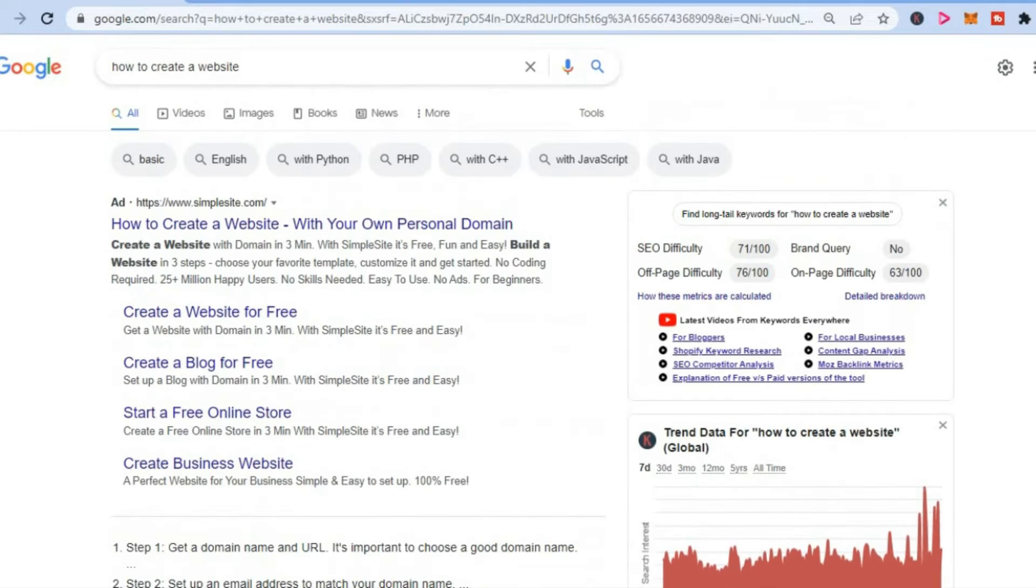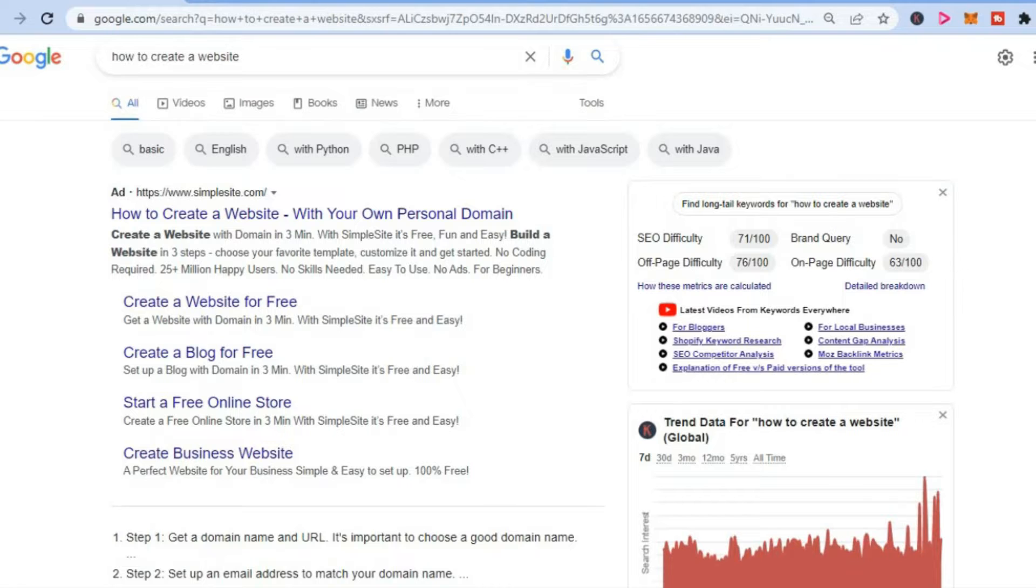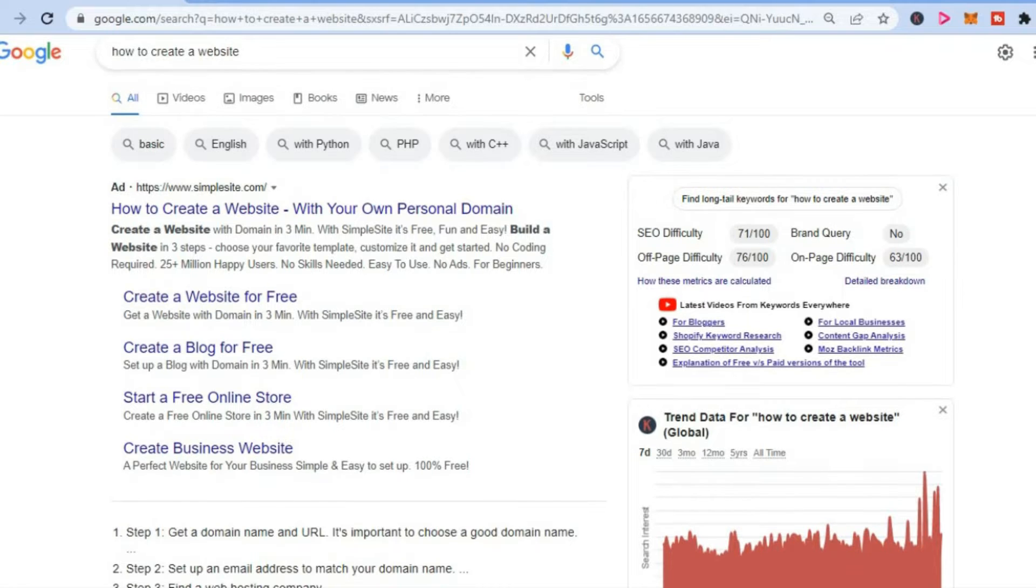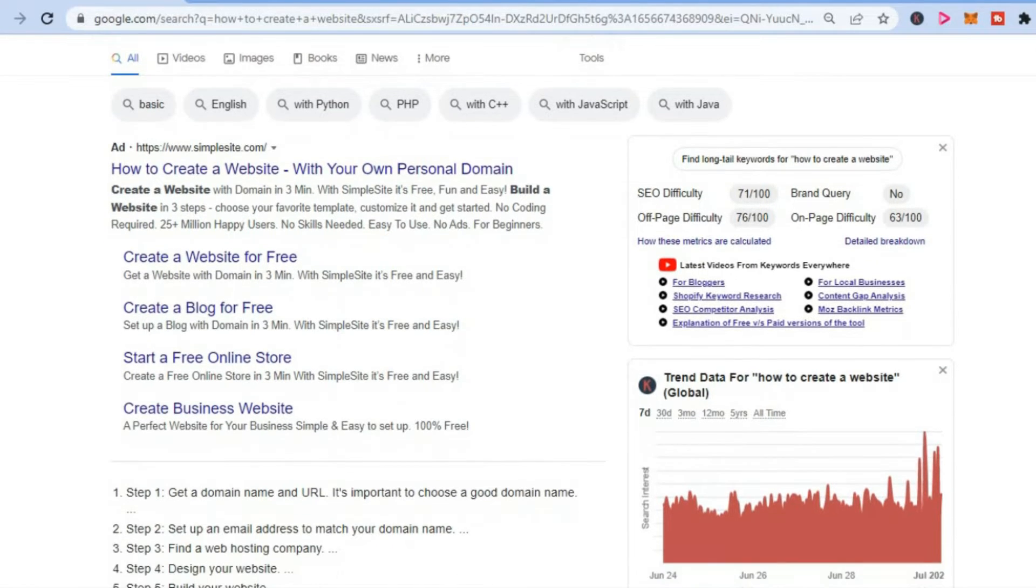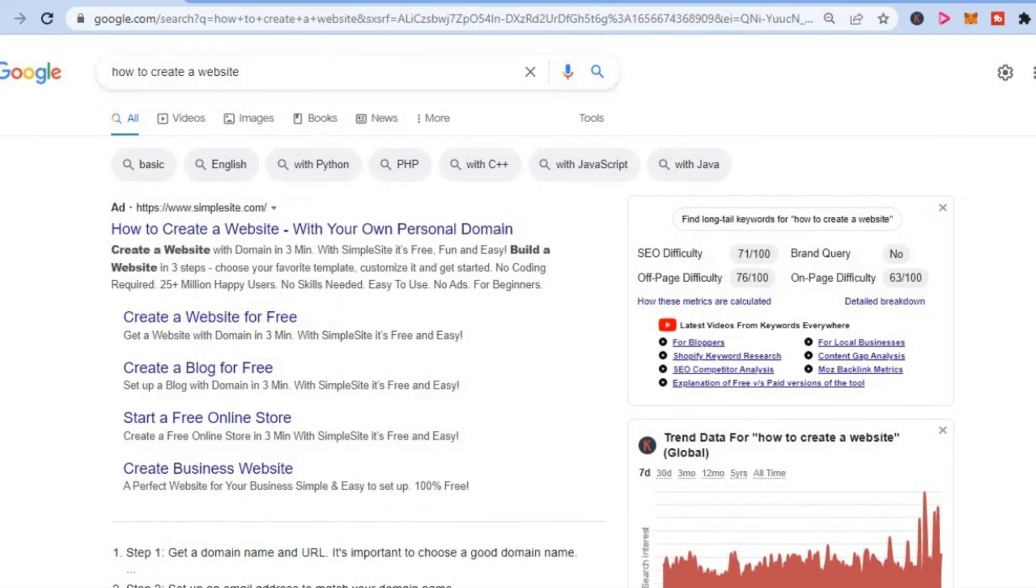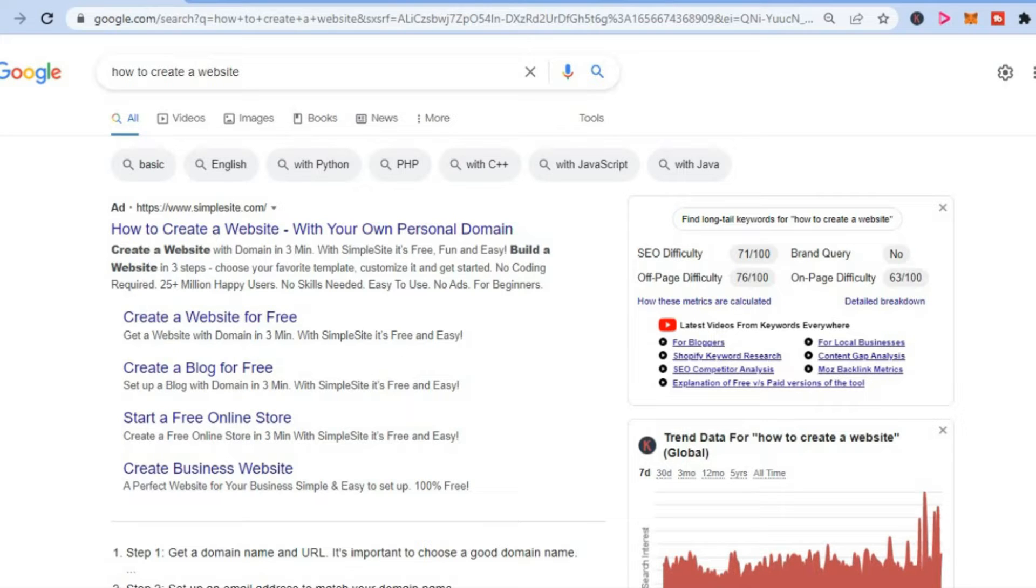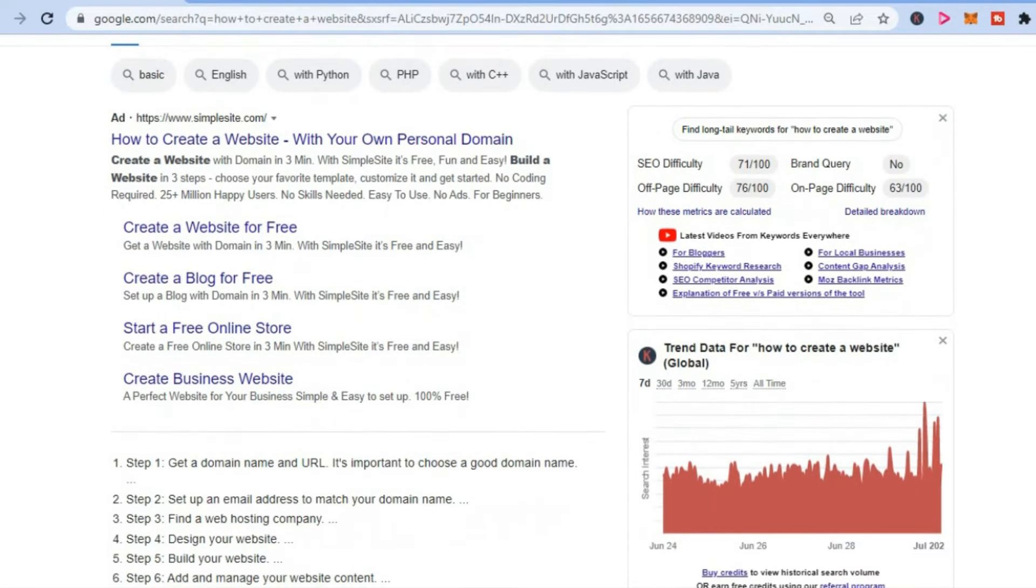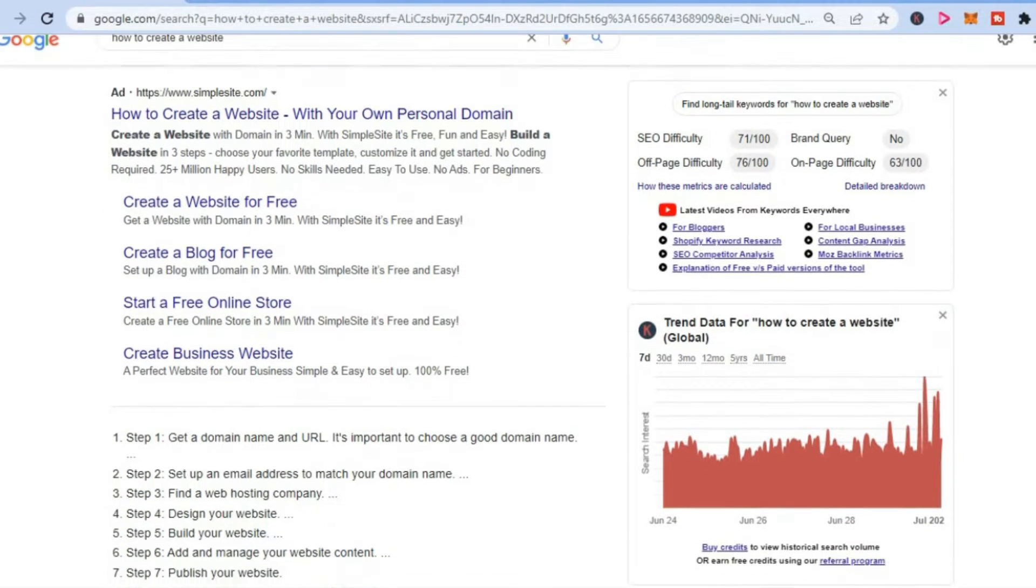One of the main ways you can make money with Keywords Everywhere is by creating a website. You can create an affiliate website or any website that involves ranking for keywords. You'll be able to use this technique to make more money and rank quicker for keywords,